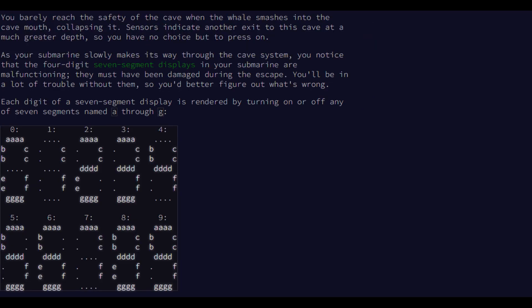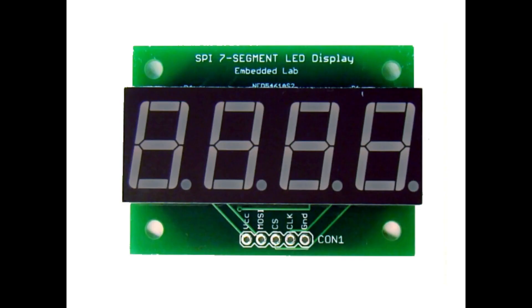In this year's Advent of Code, Day 8 had a pretty interesting puzzle called Seven Segment Search. This puzzle deals, as the name suggests, with seven segment displays.